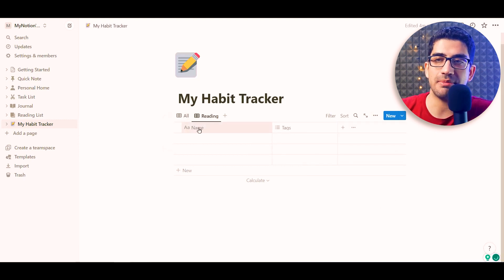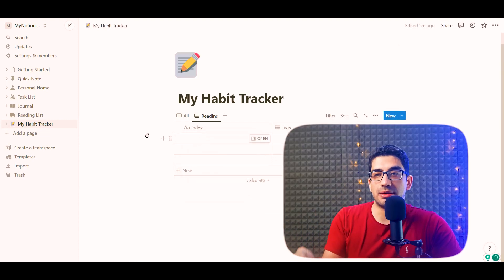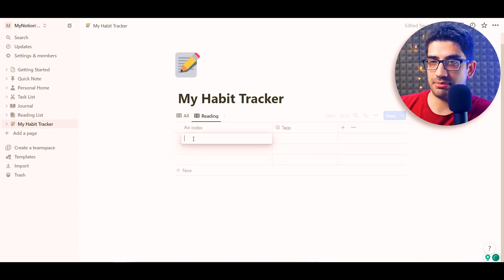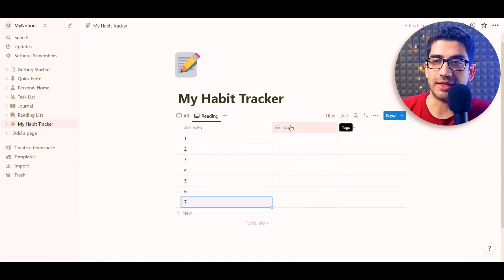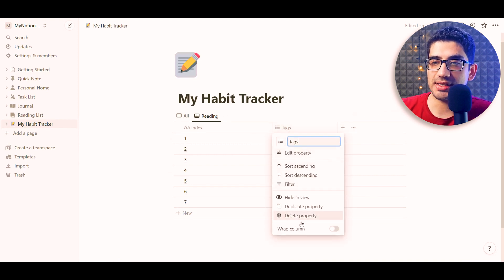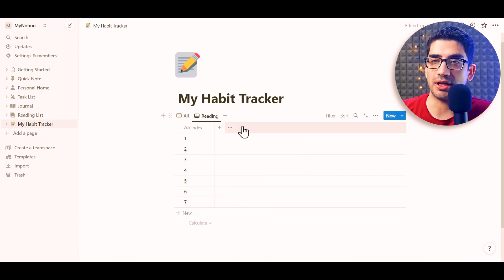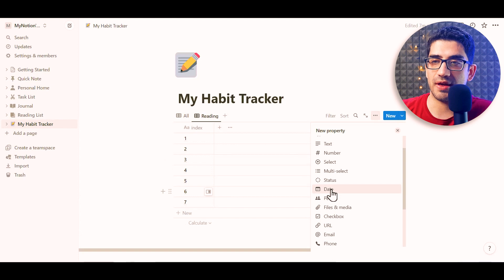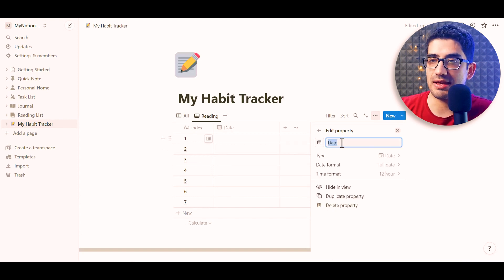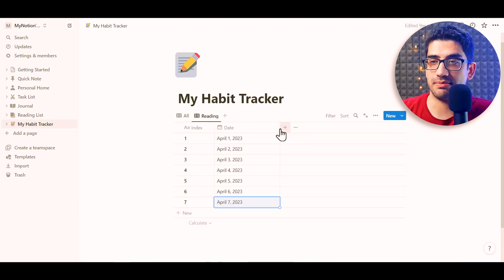Now we have a column called 'Name.' I want to rename it to 'Index' — meaning the number of the day: day one, day two, and so on. Let's add a couple of entries. We also don't need the tags column, so I right-click and delete that property. Then I add another column, set its type to Date, name it 'Date,' press Enter, and fill it with some dates.